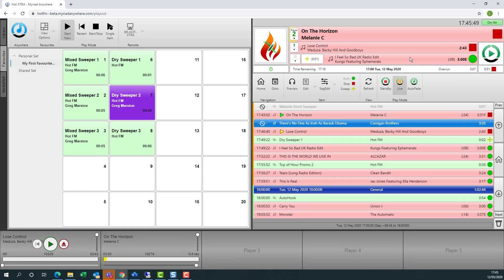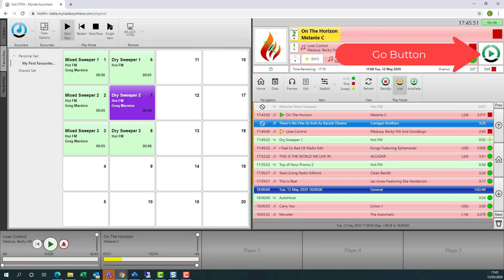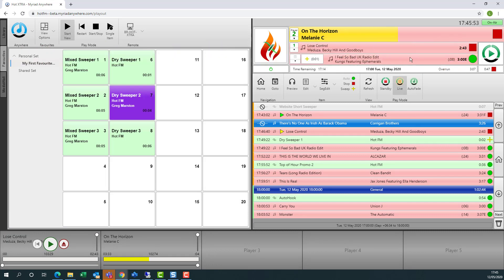So 10 seconds from the end, it's warning me it's coming to the end. We can see in the media players it's queued in the next item ready to play. And just like in the studio, it stops here and waits for us to press go.